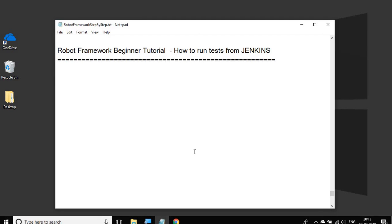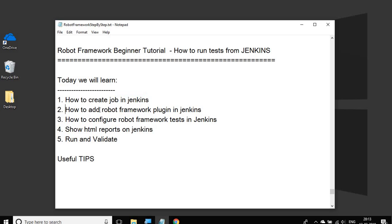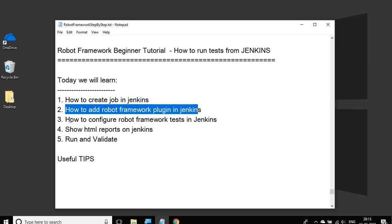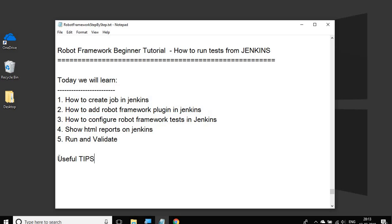Hello and welcome to this session on Robot Framework beginner tutorial. Today we are going to see how to run our robot test cases from Jenkins. We will go step by step and look at how to create a job in Jenkins, add the Robot Framework plugin, configure our robot framework test, see the reports, and run and validate our test cases. We will also look at some useful tips.